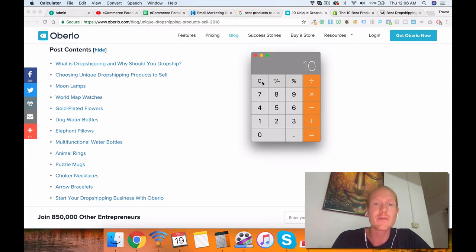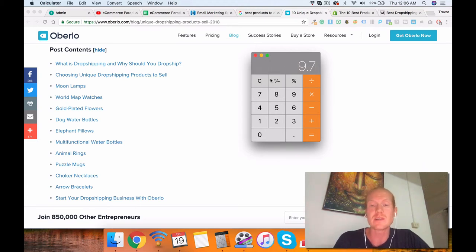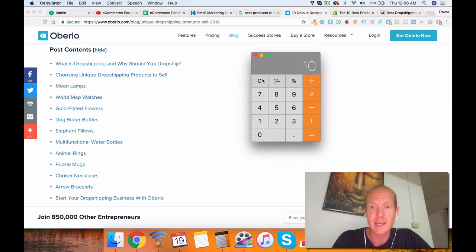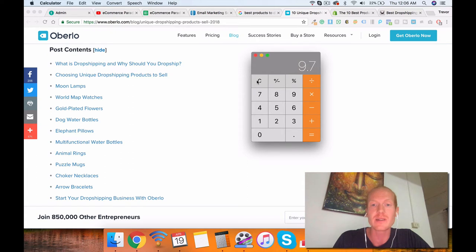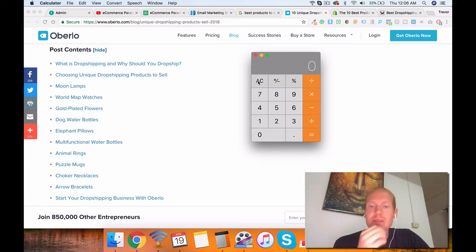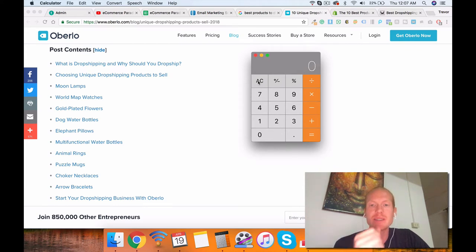So already you're at 18 minus eight. That's 10% discount. And then you've got to factor in your merchant fees. 18 minus eight, which is $10. Your merchant fee takes you down to $9.70. So your profit's $9.70.